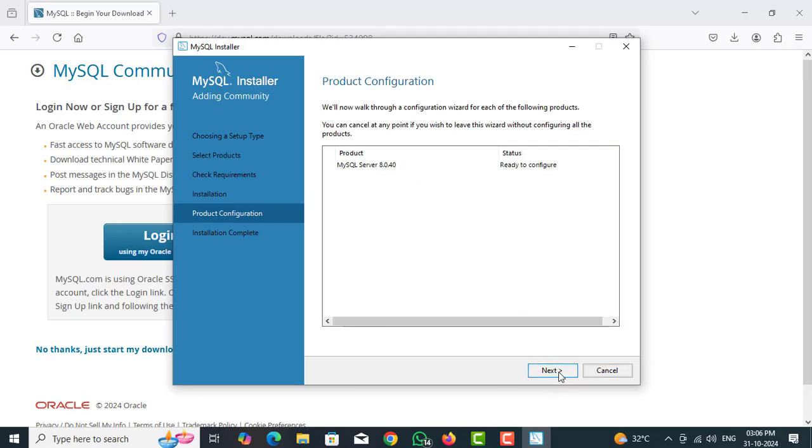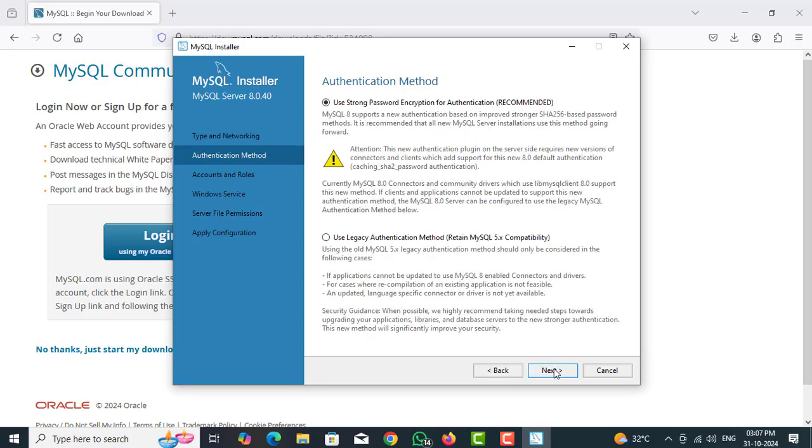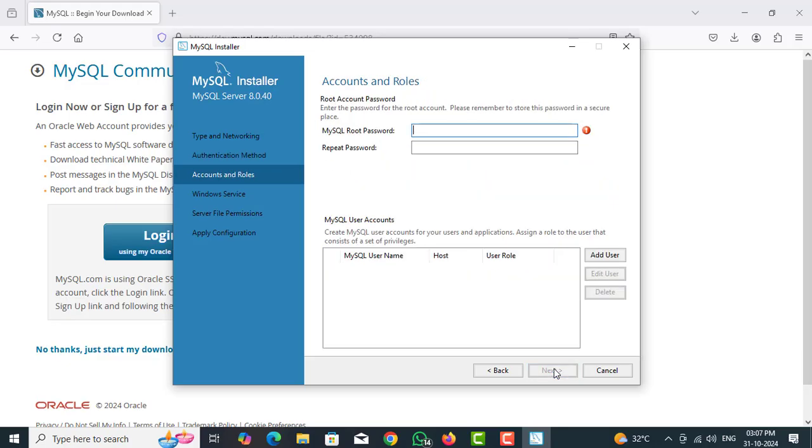Click on next. Click on next for configuration. Now it is port number. MySQL Server is running in your local computer port number 3306. See port number. By default port number. If you want you can change. So don't change. Click on next.